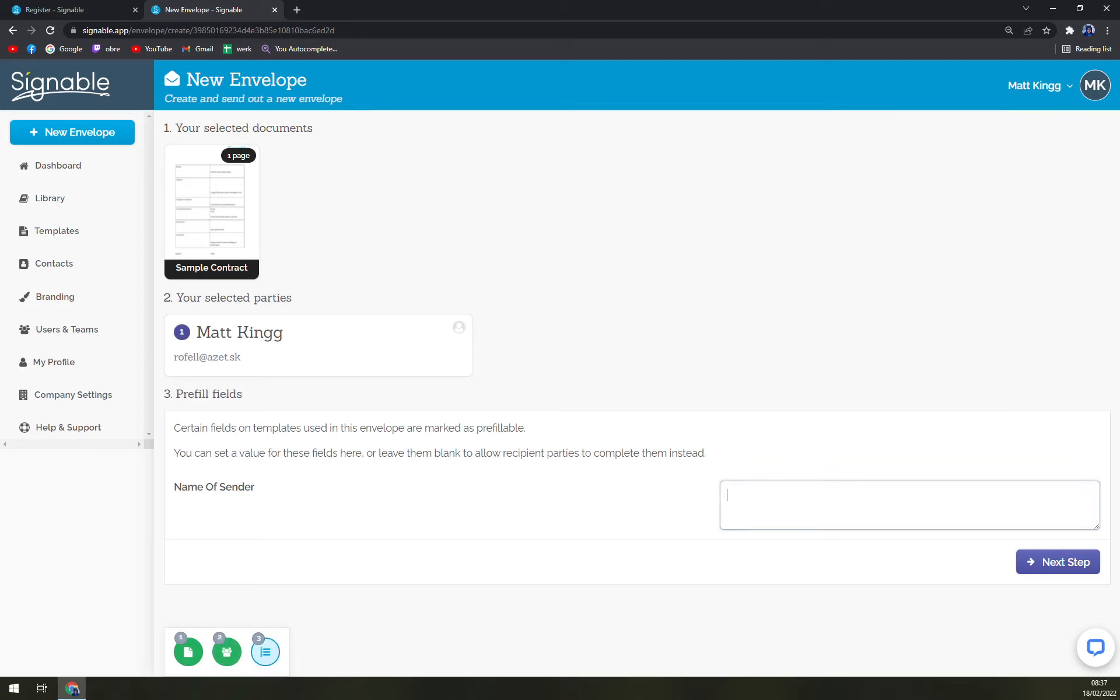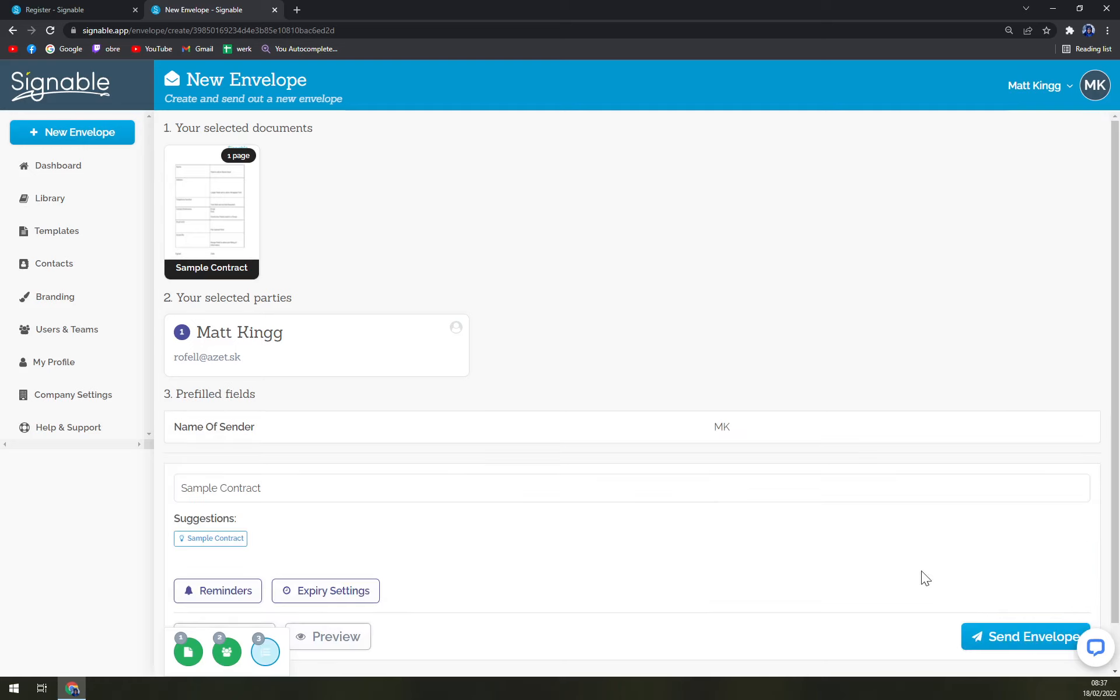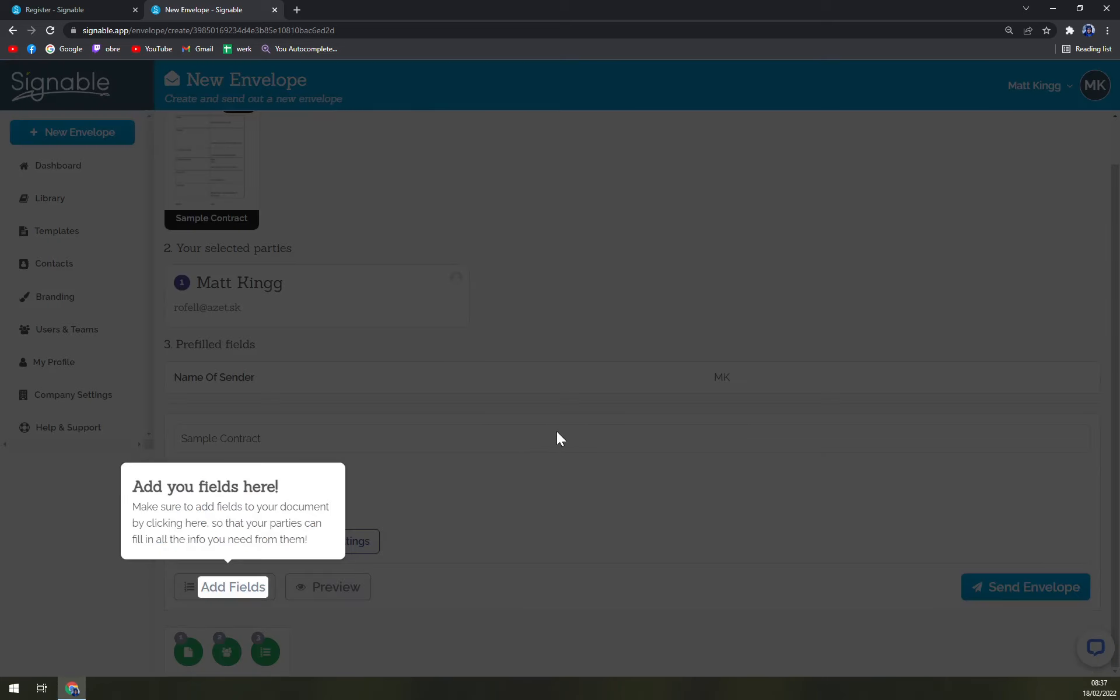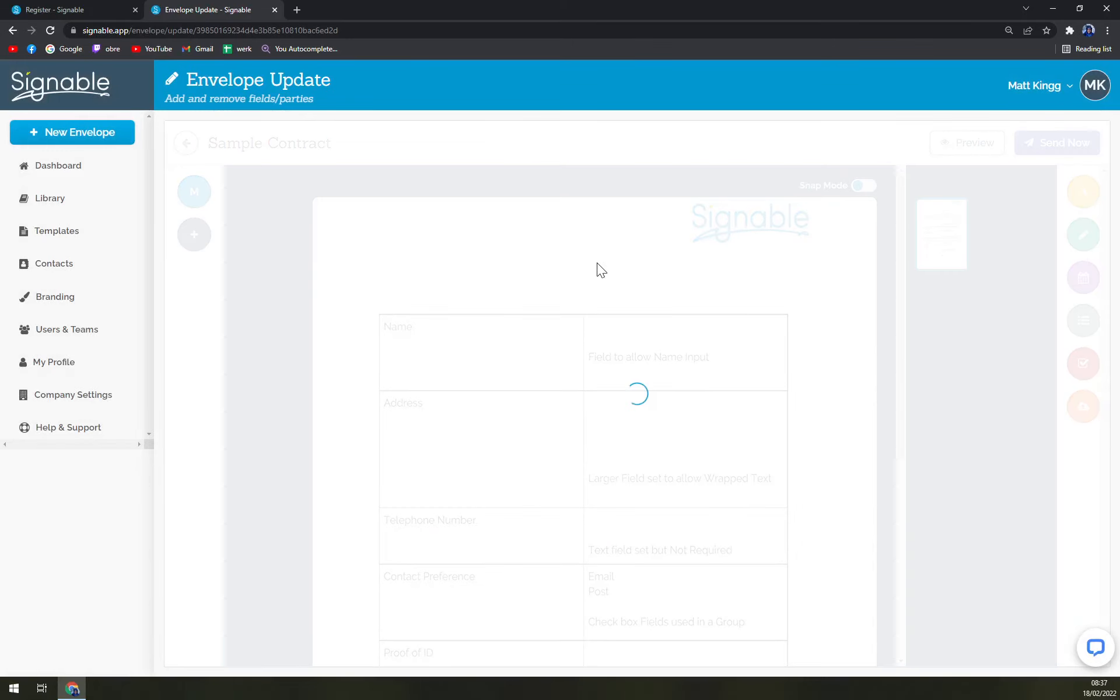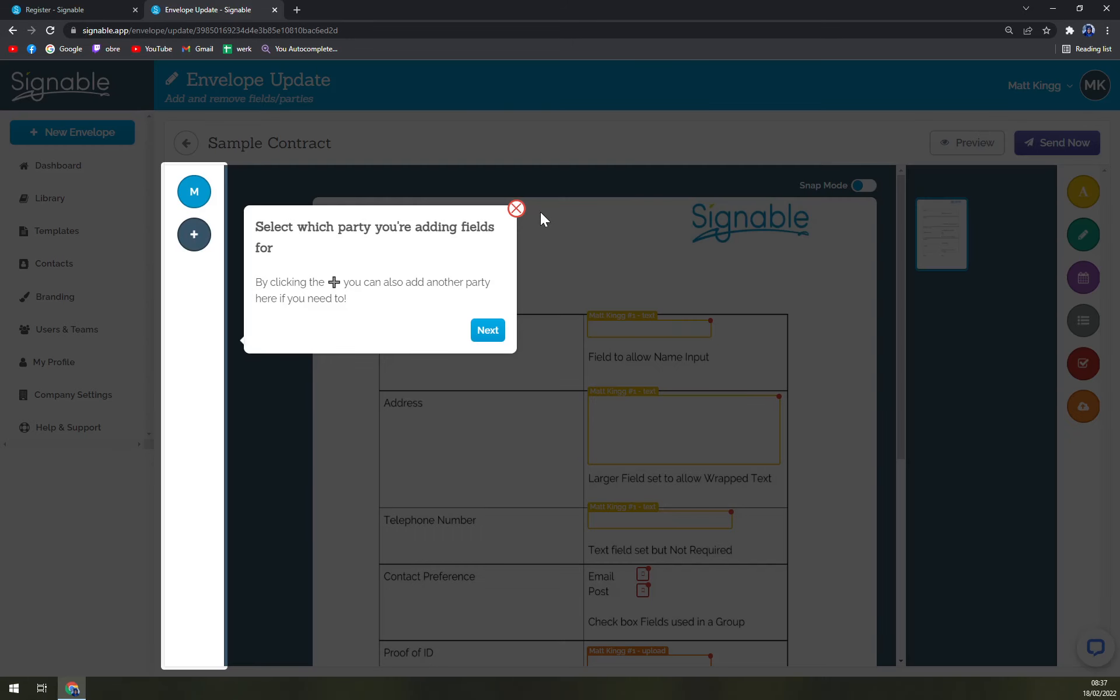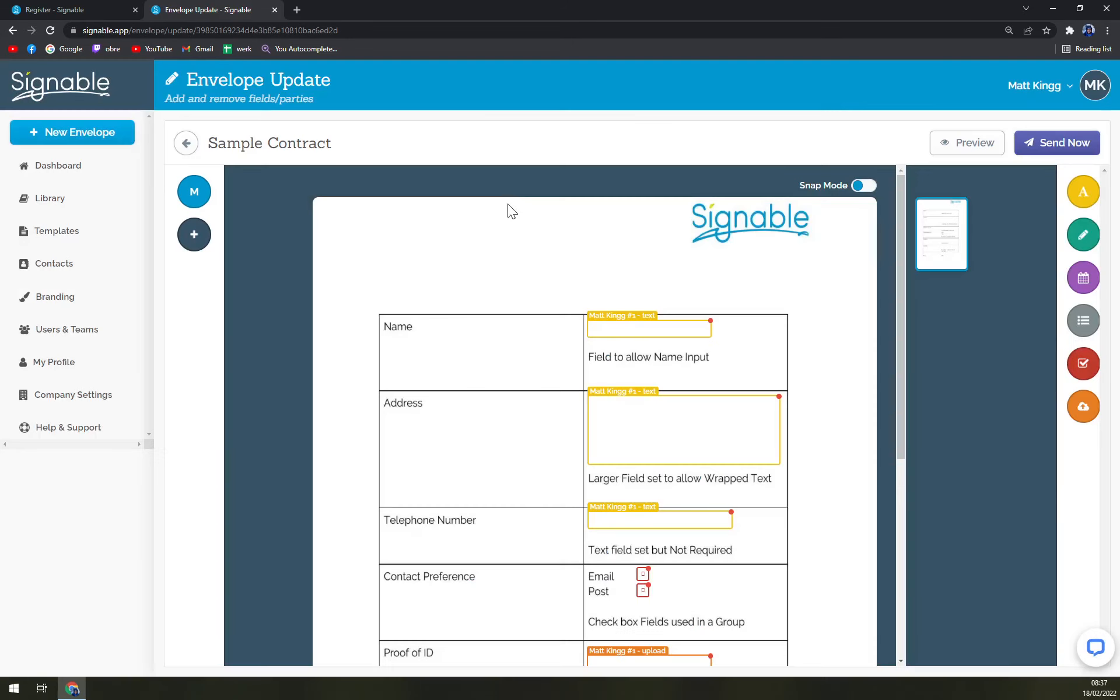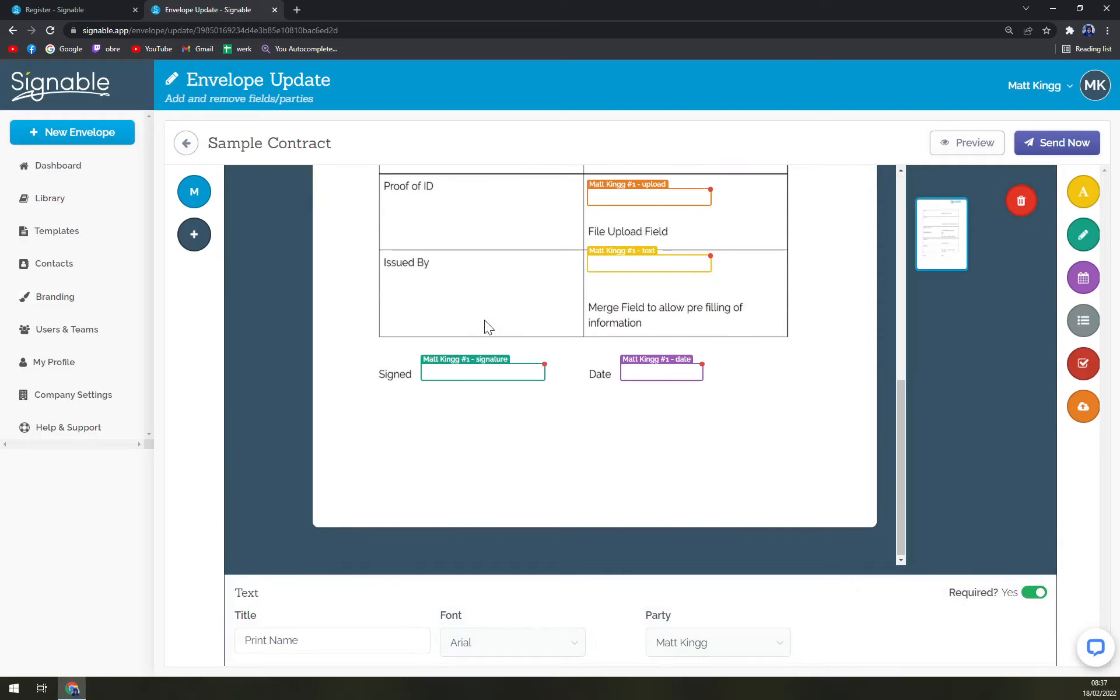Let's go with the next step. Name of a sender, let's go with MK. Okay, next step - add fields.